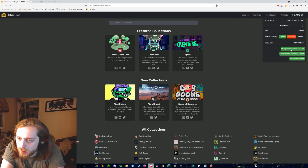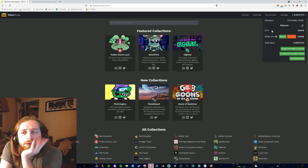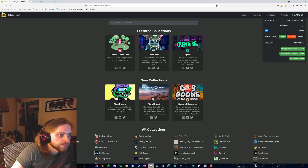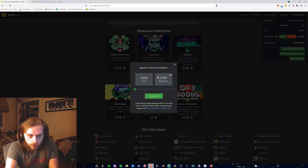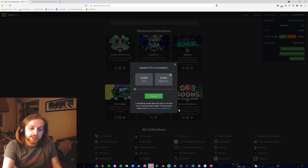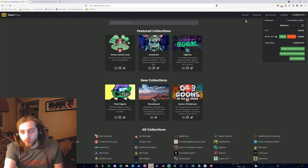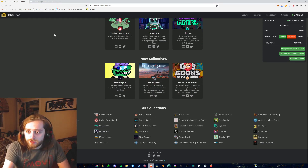Did I just lose ETH? No way. Okay, I'm getting worried. Deposit ETH — depositing usually takes less than 15 minutes but occasionally takes longer. I've been freaking out about this — it's okay. So now it's just about waiting and watching ETH move over. I've got to admit, it's a little bit nerve-wracking watching one of these things go down.